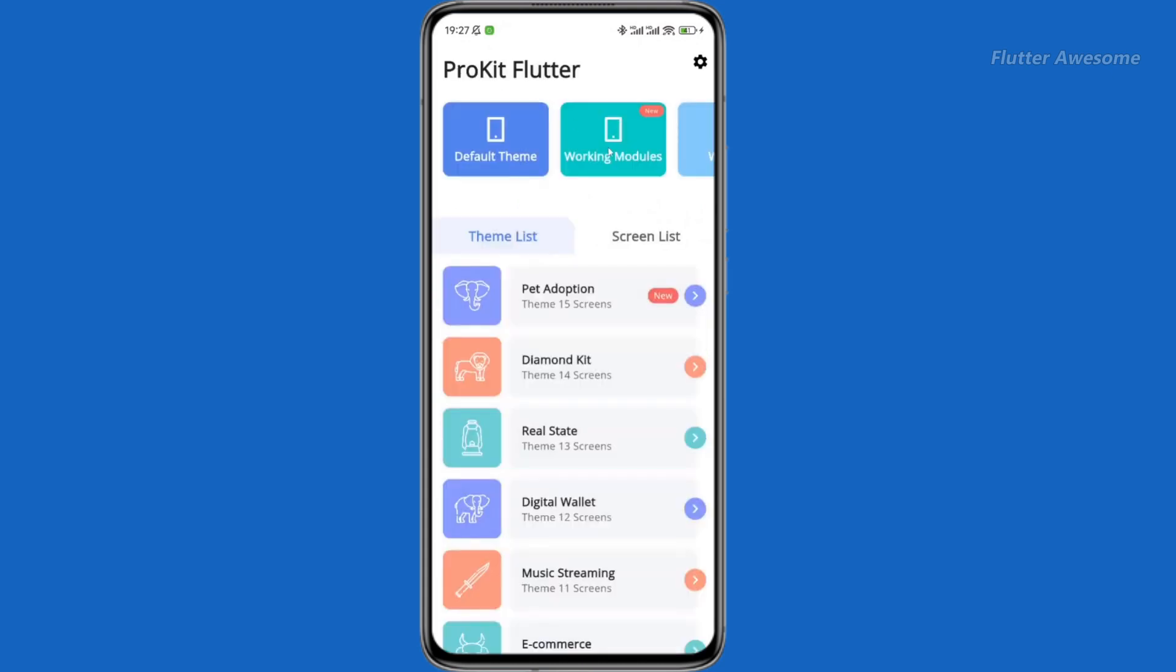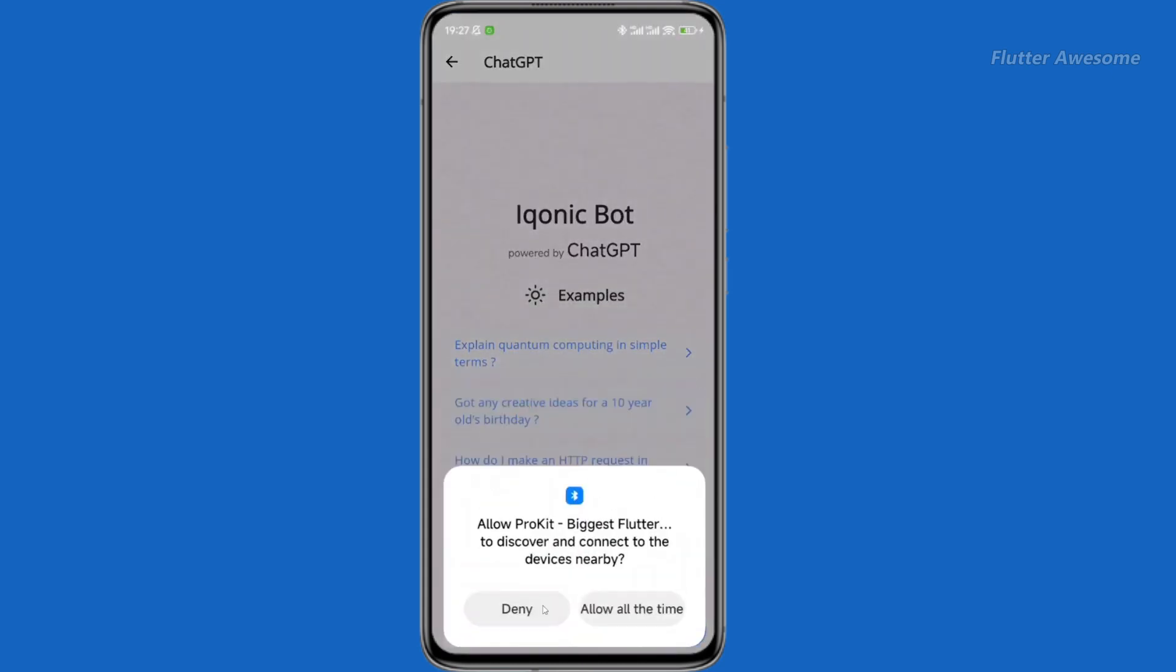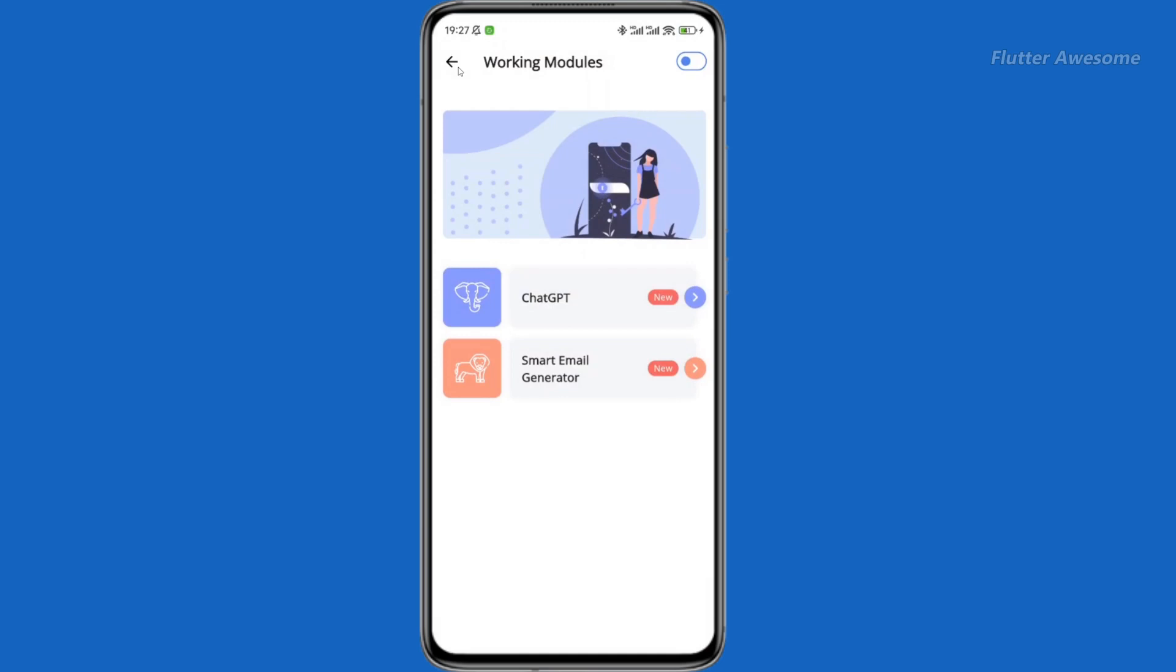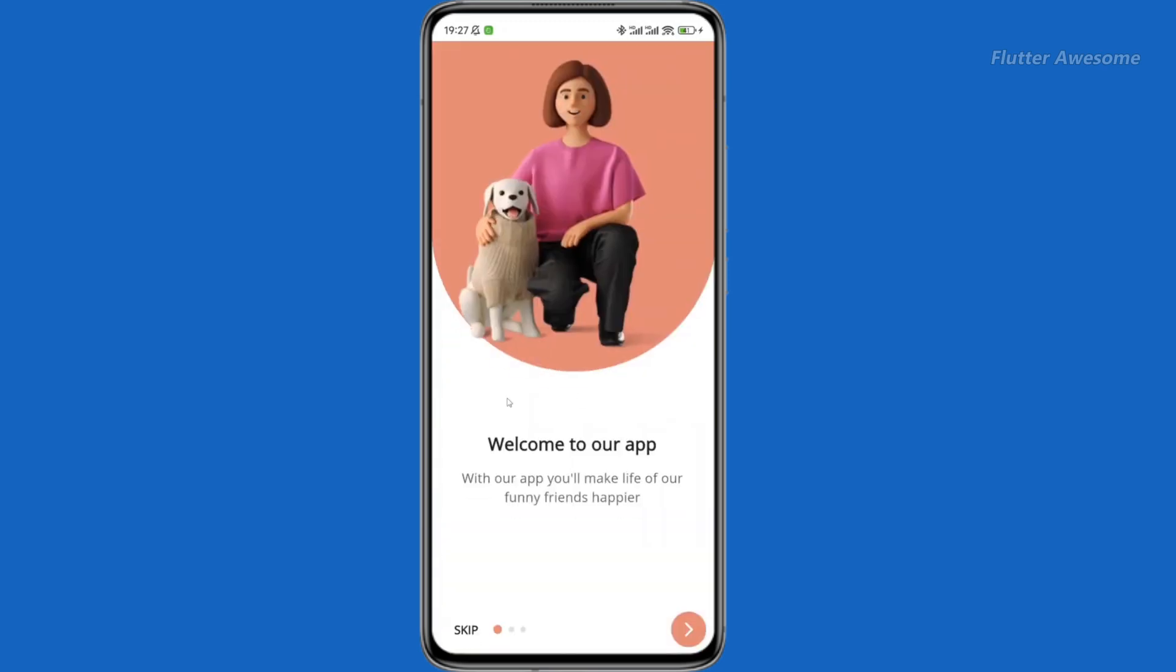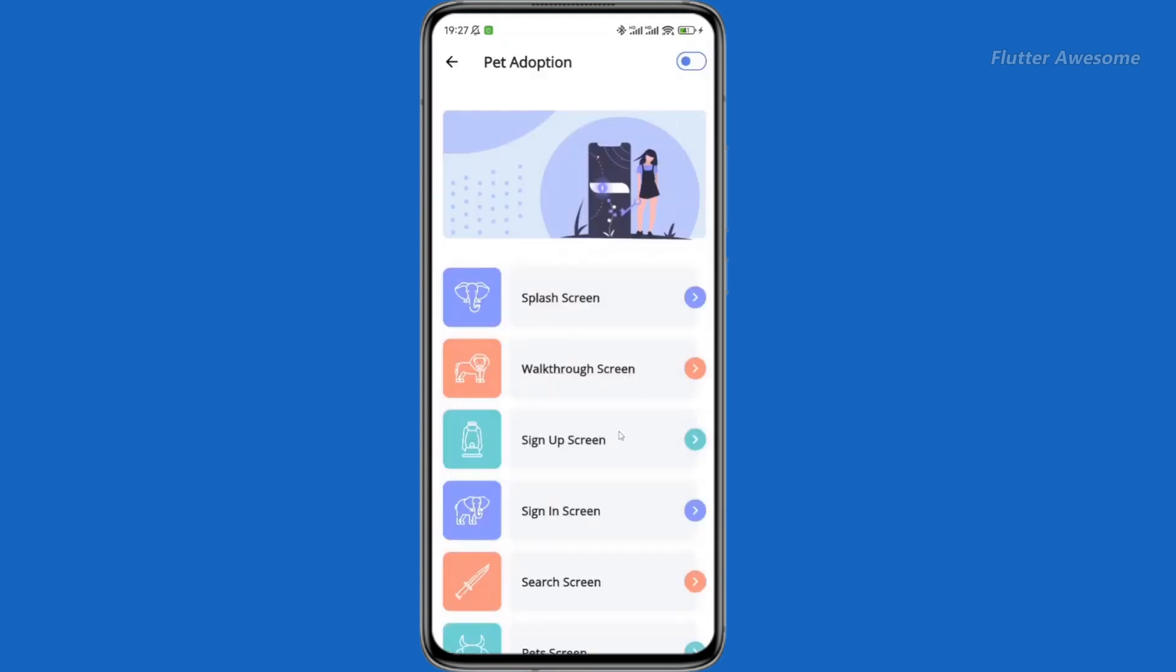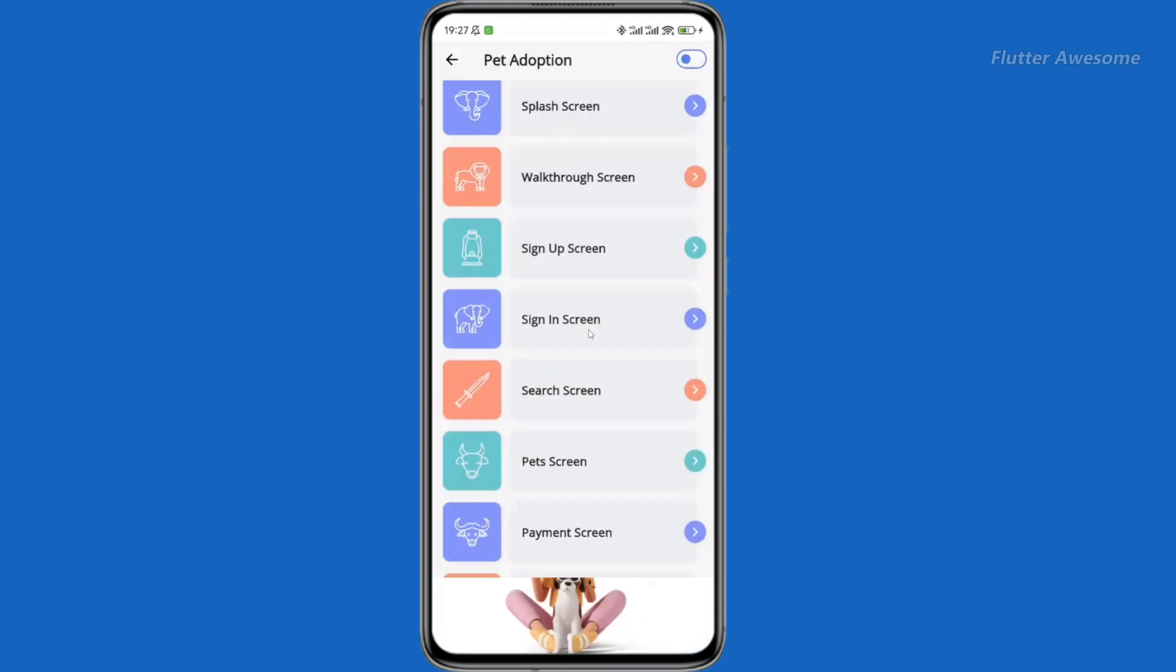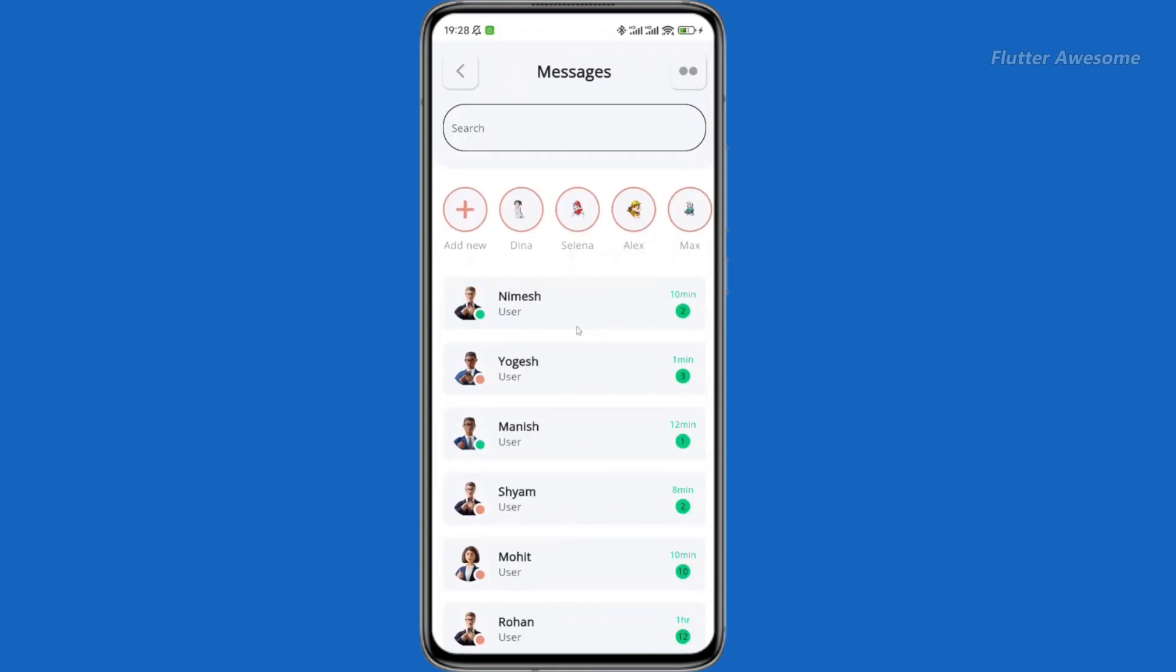Dive into a world of possibilities with over 1,600 screens and widgets, meticulously crafted based on material design guidelines. ProKit Flutter provides developers with a rich palette of UI elements for crafting visually stunning applications.